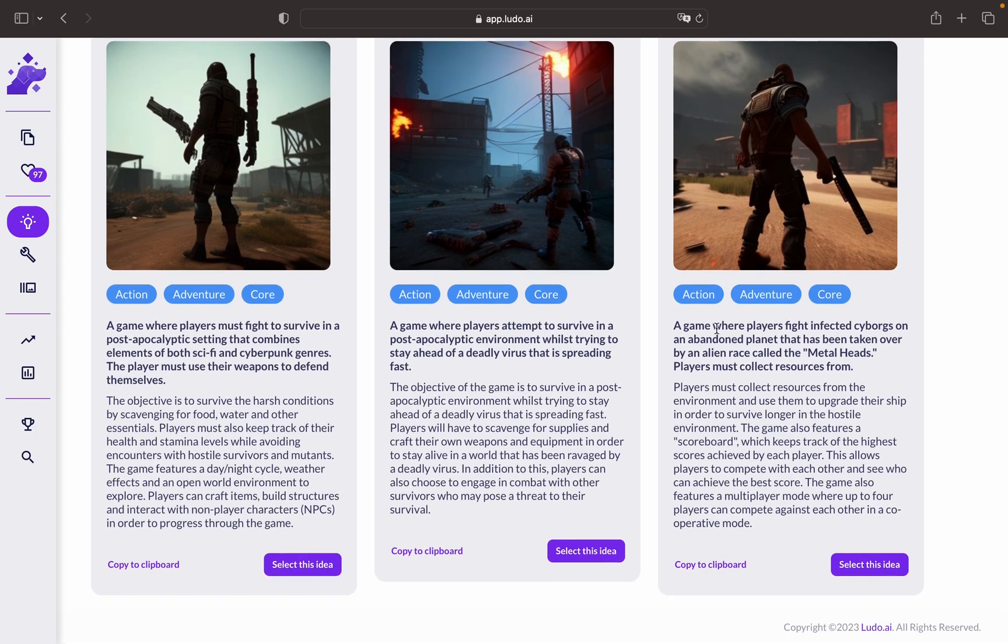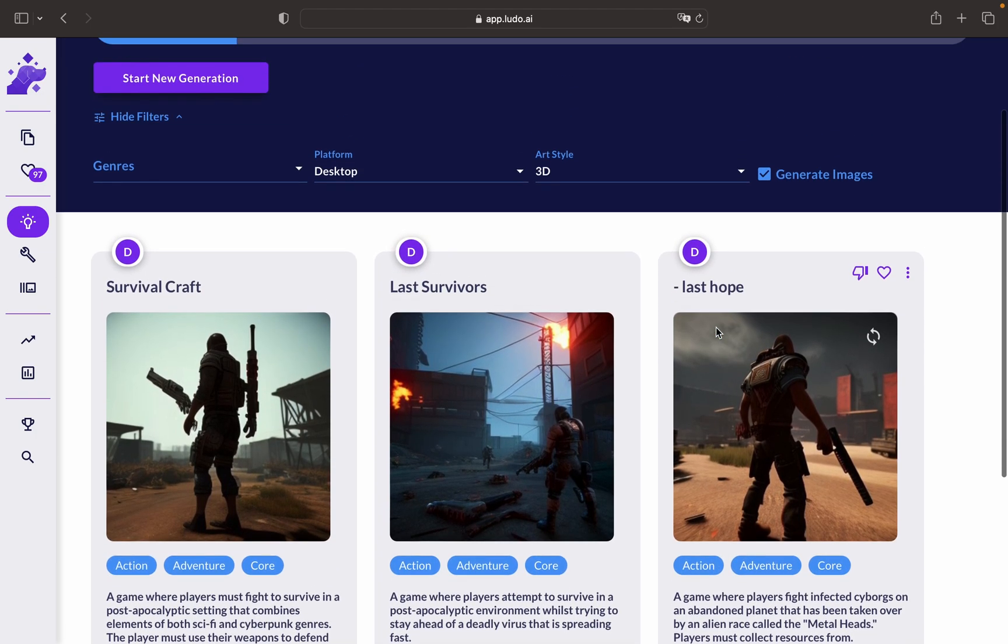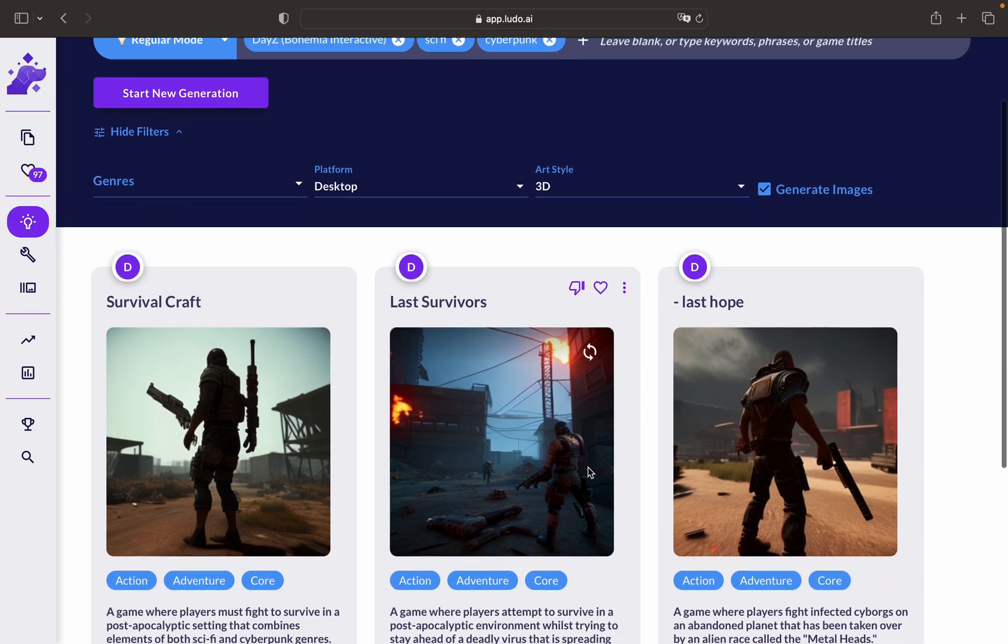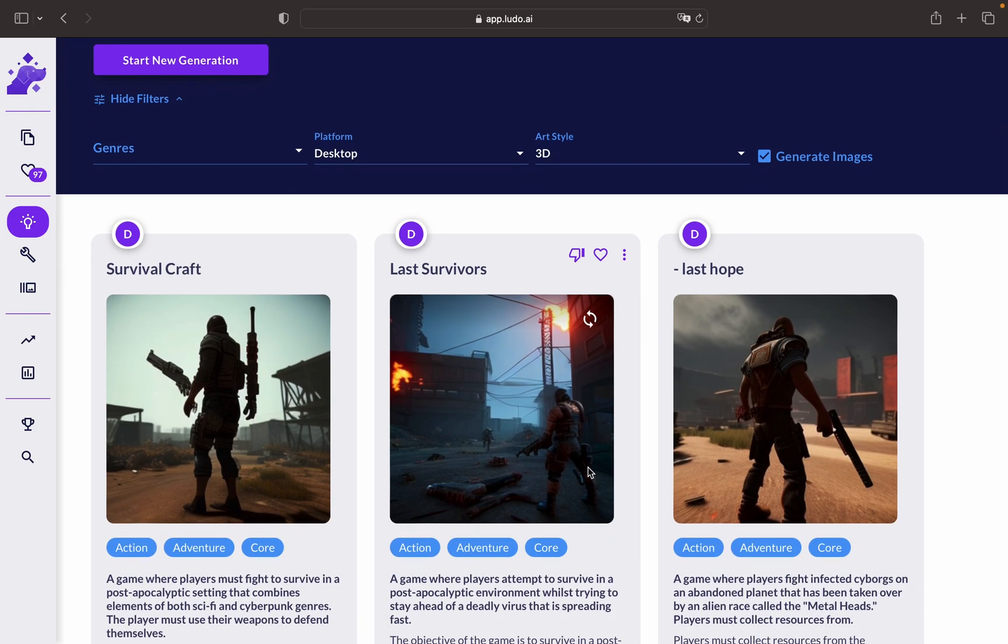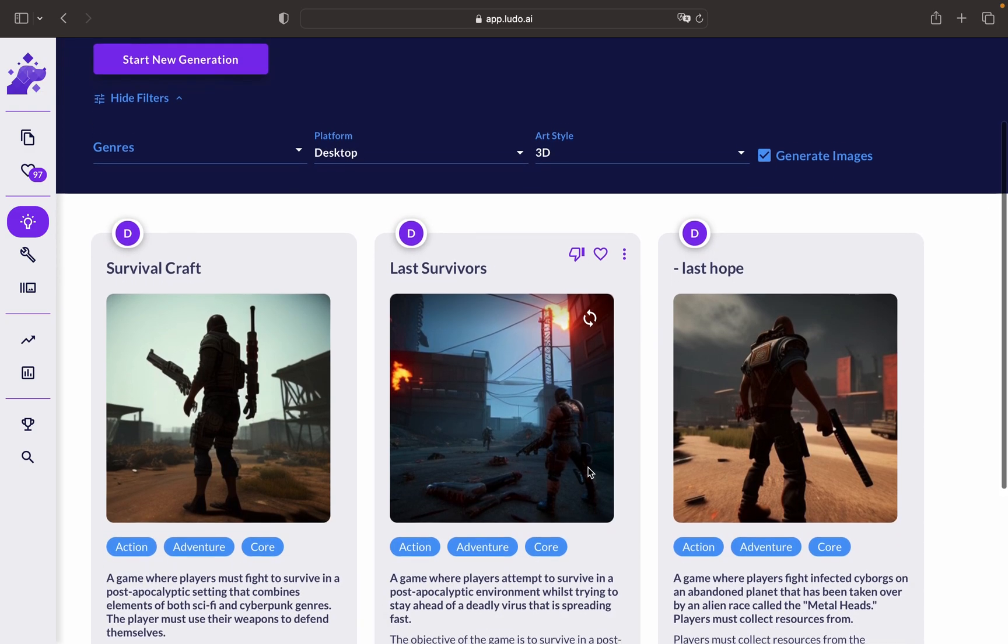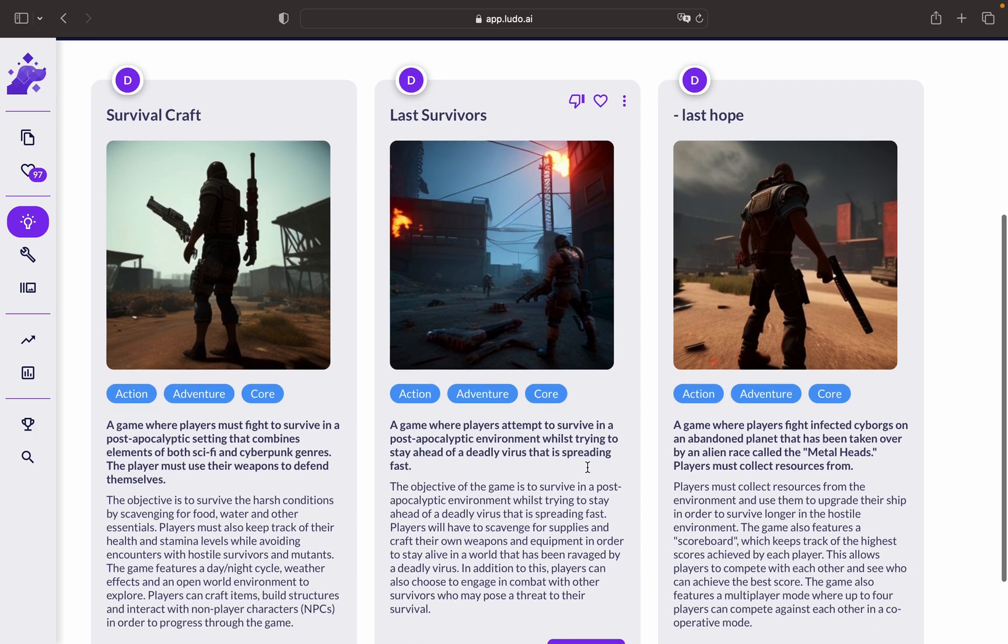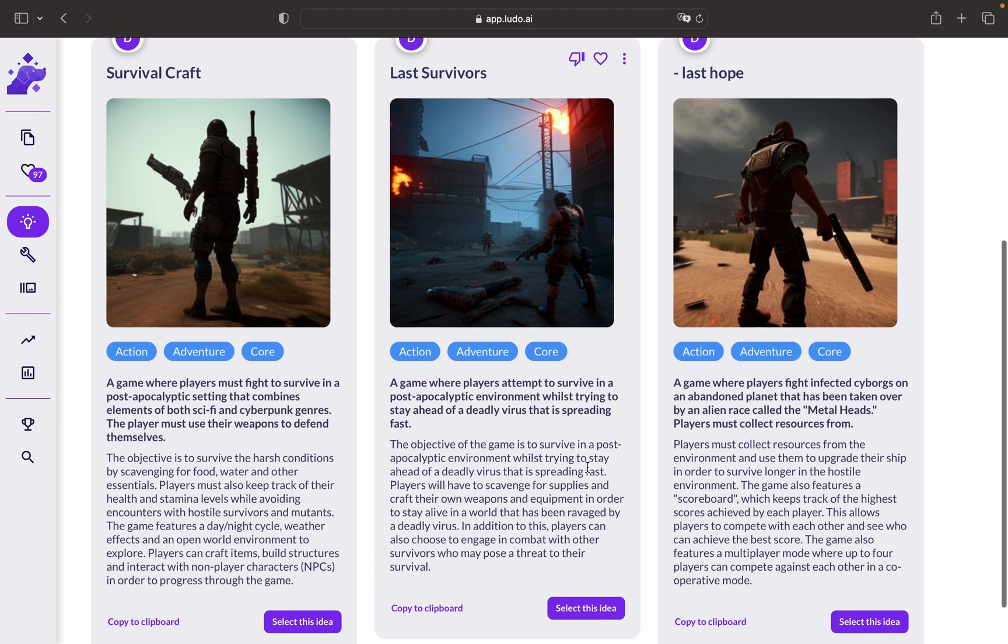You might be wondering why we need the game ideator. Well, the game ideator is a valuable tool for several reasons. It sparks creativity and helps you overcome creative blocks by generating fresh ideas. It saves time and effort by automating idea generation, allowing you to explore a range of possibilities quickly.